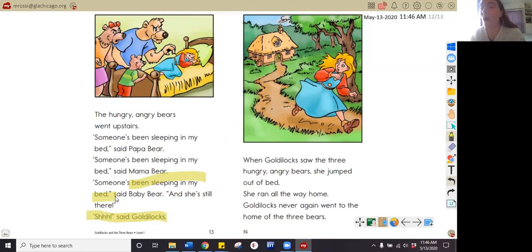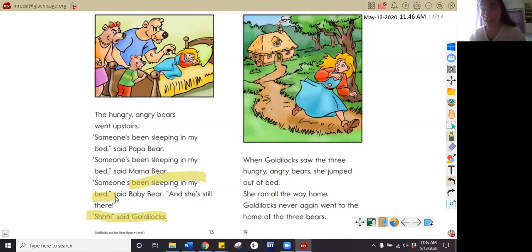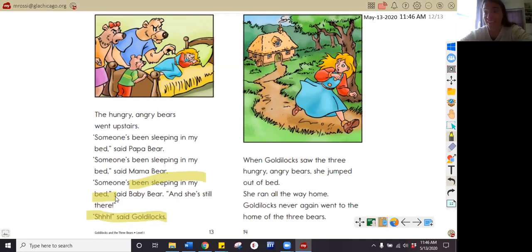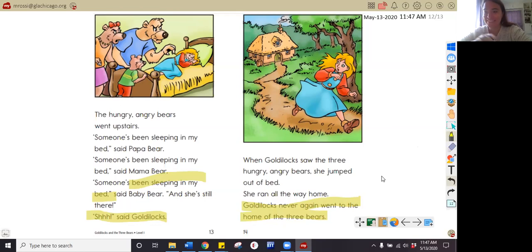Let's go to the last question: why did Goldilocks never go back to the bear's house again? Pause your video and answer that question now. In the story, I read that Goldilocks never went back because she jumped out of bed, and that makes me think she was very scared or surprised that the bears came home and were standing above her. She never went back because she was scared and didn't want them to find her like they did the first time. It says in the text: 'Goldilocks never again went to the home of the three bears.'